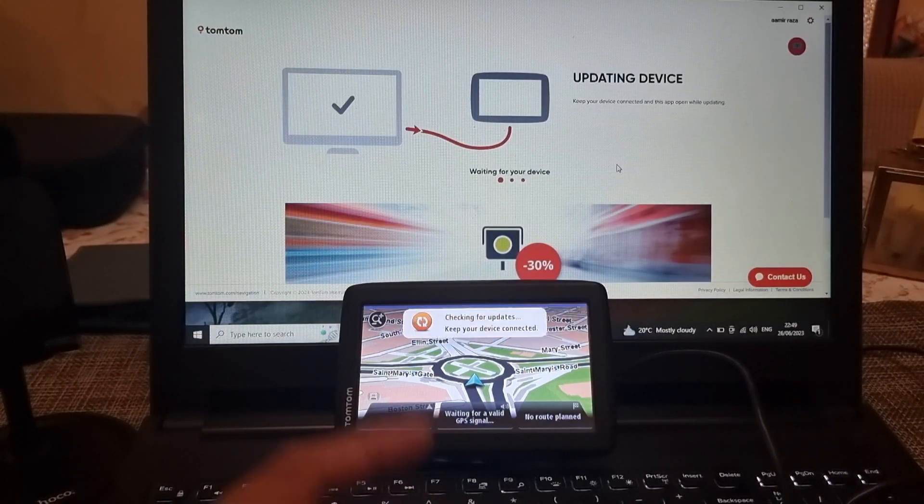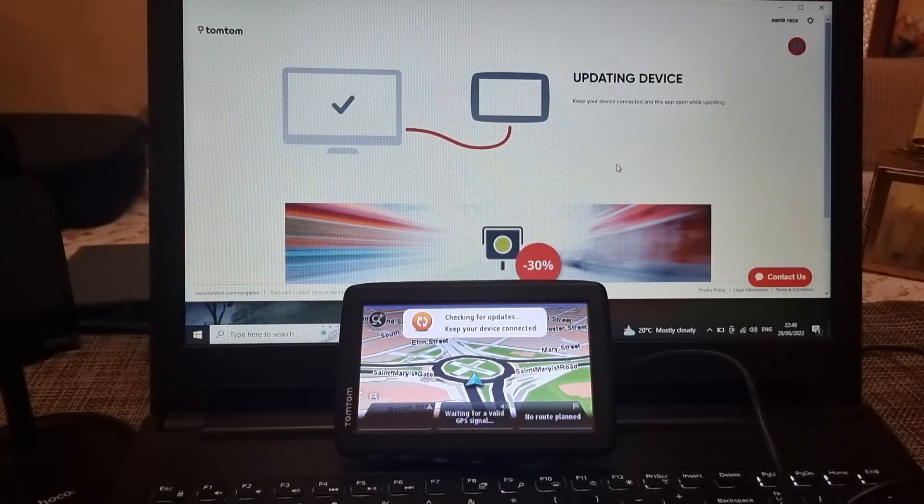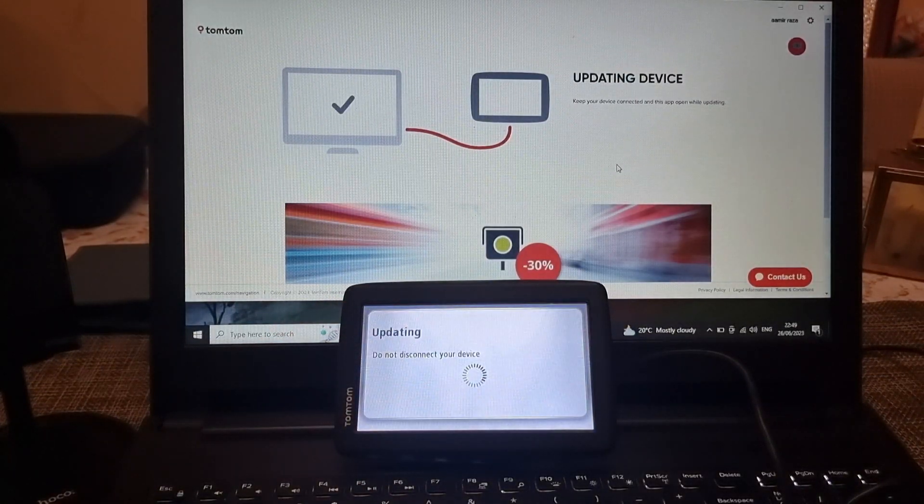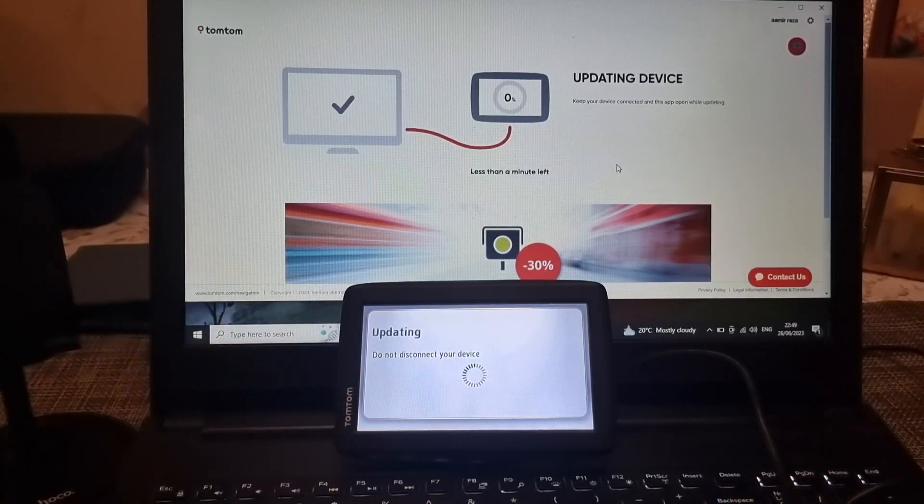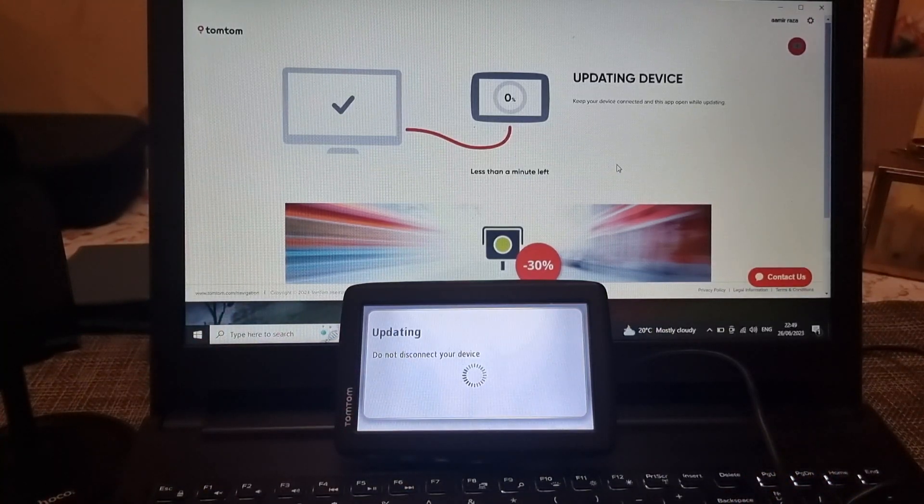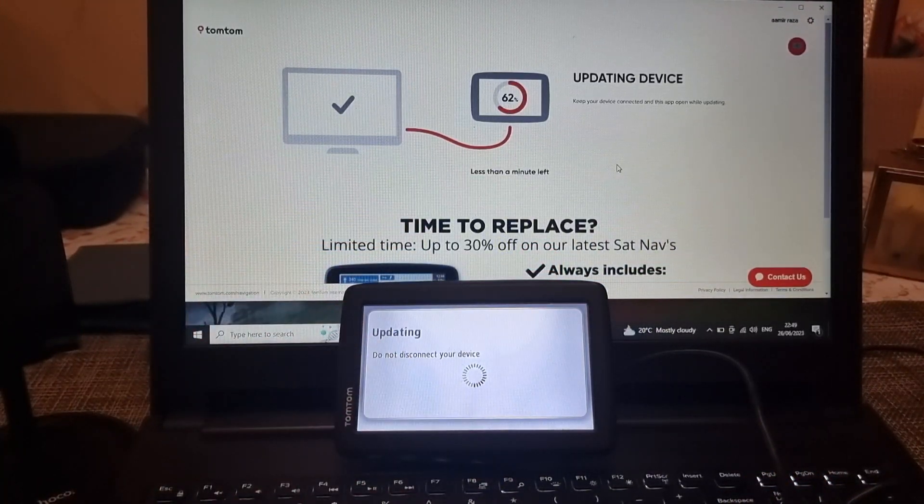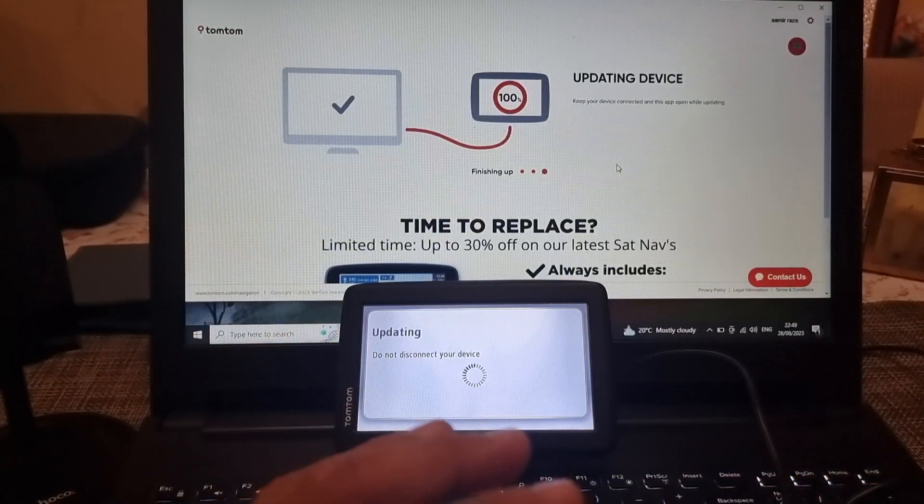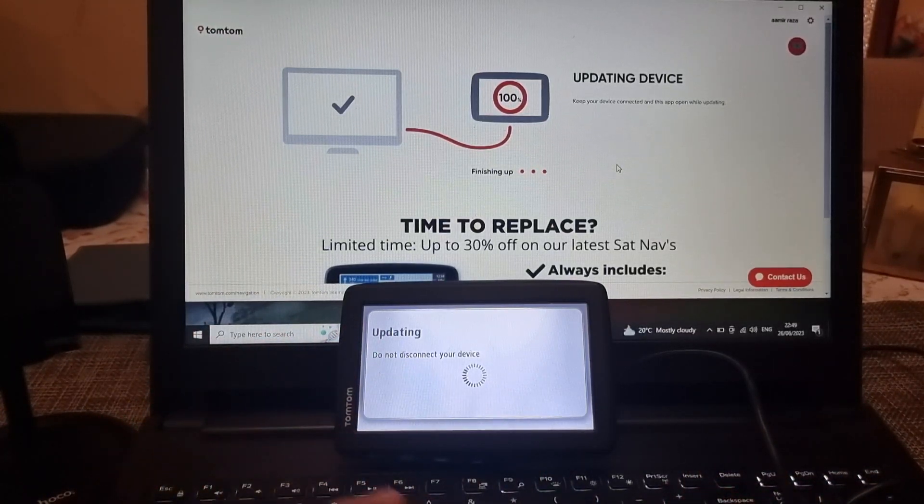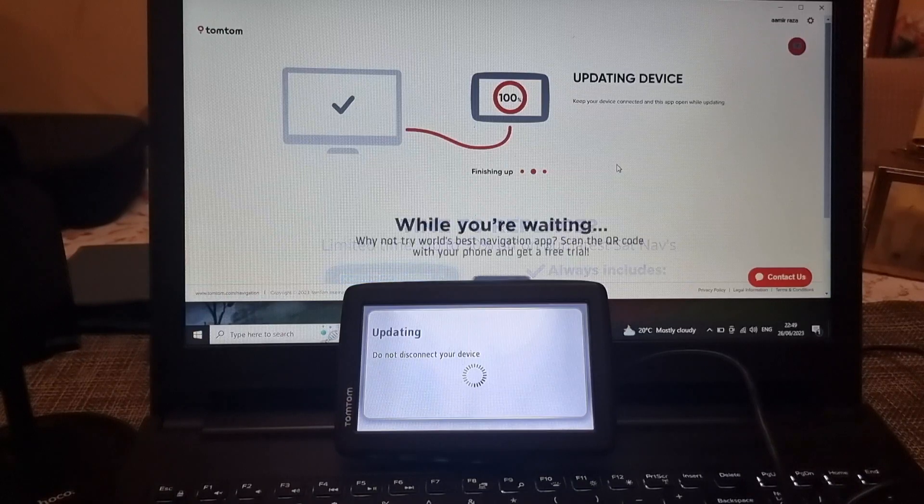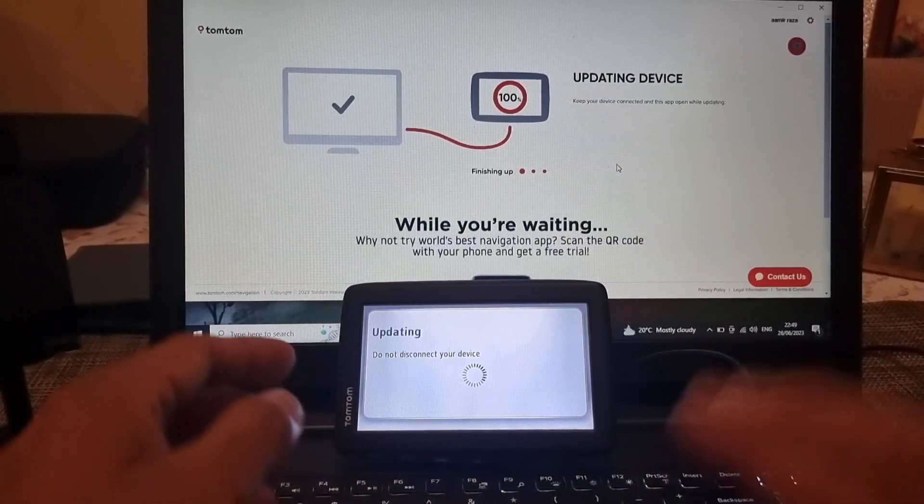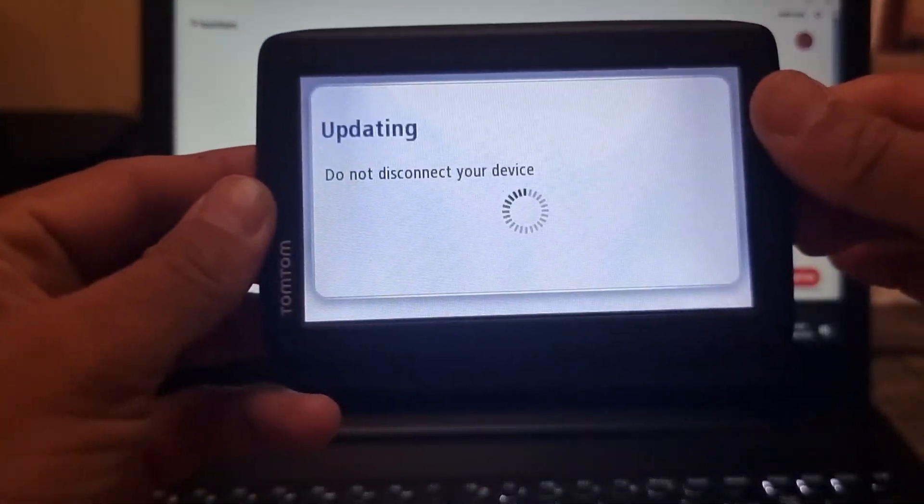By the time we hit download it will start updating the device and it's a fairly straightforward and speedy process. Once that's done it will start finishing up the process, device is now updating as you can see on my screen.